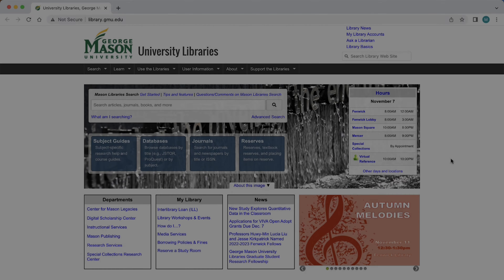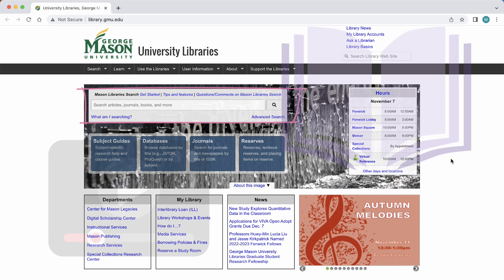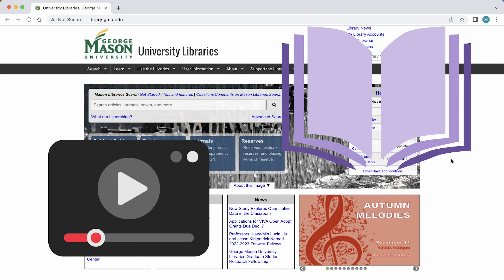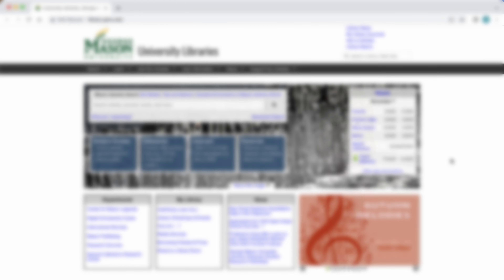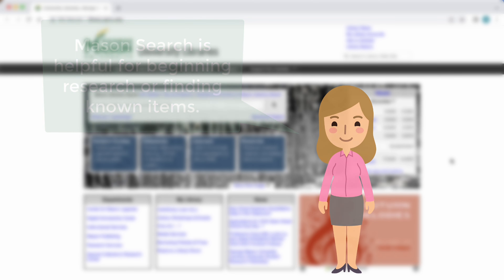Mason Search allows you to search for everything in Mason Libraries' print and media collection and some research database content. Mason Search is a great tool to use when just starting research, or when you know the exact item you want and are looking to see if it is held in the library.